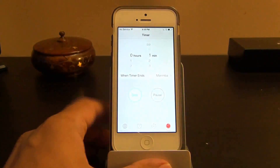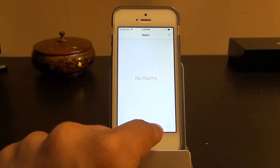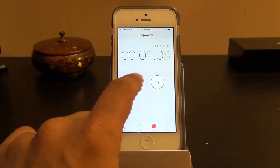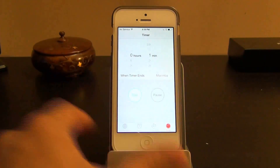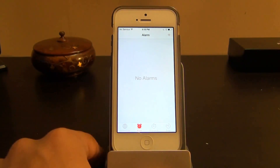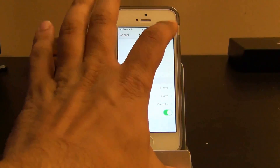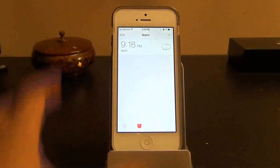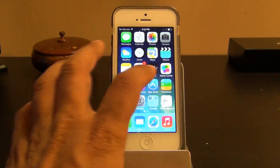The Clock app includes World Clock, Alarm, Stopwatch, and Timer. You can start and reset the stopwatch, set a timer, and add an alarm — just save it and you're set. You can toggle alarms on or off as needed.